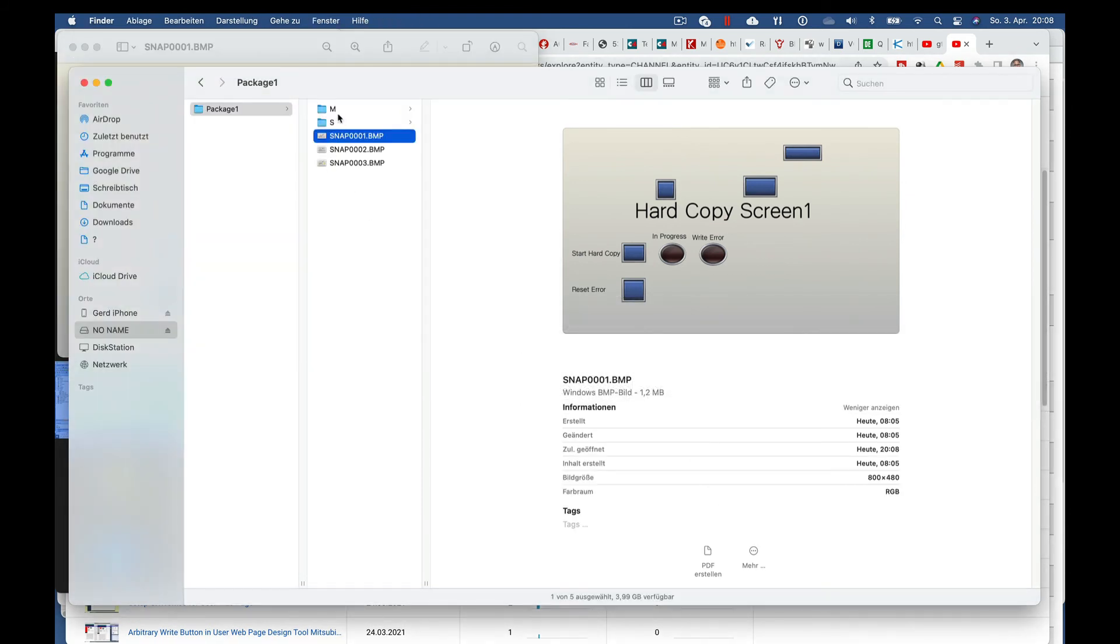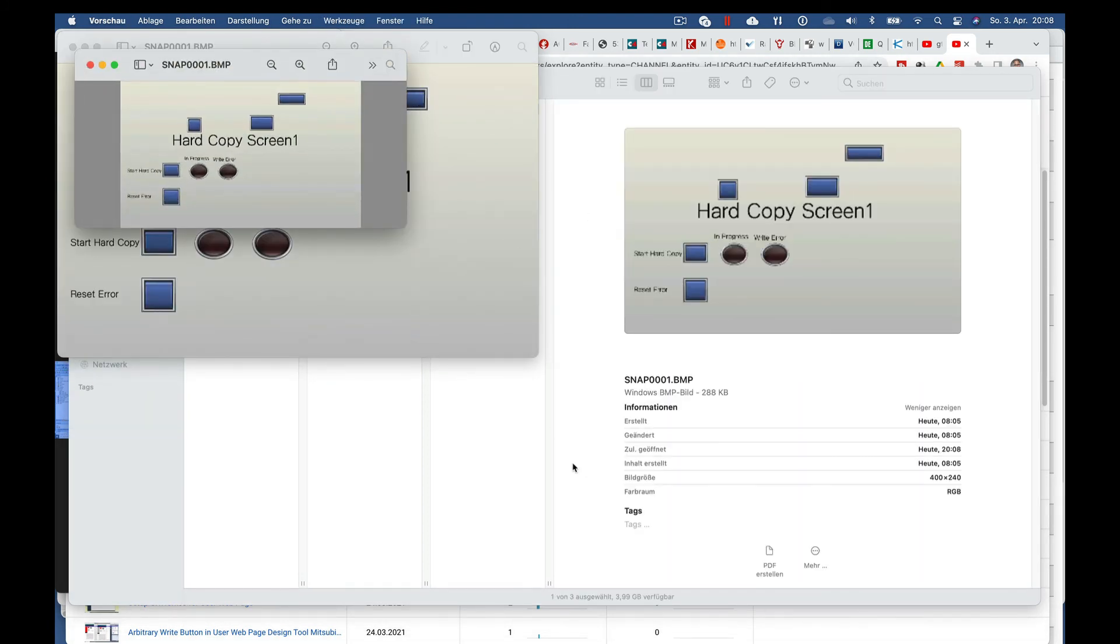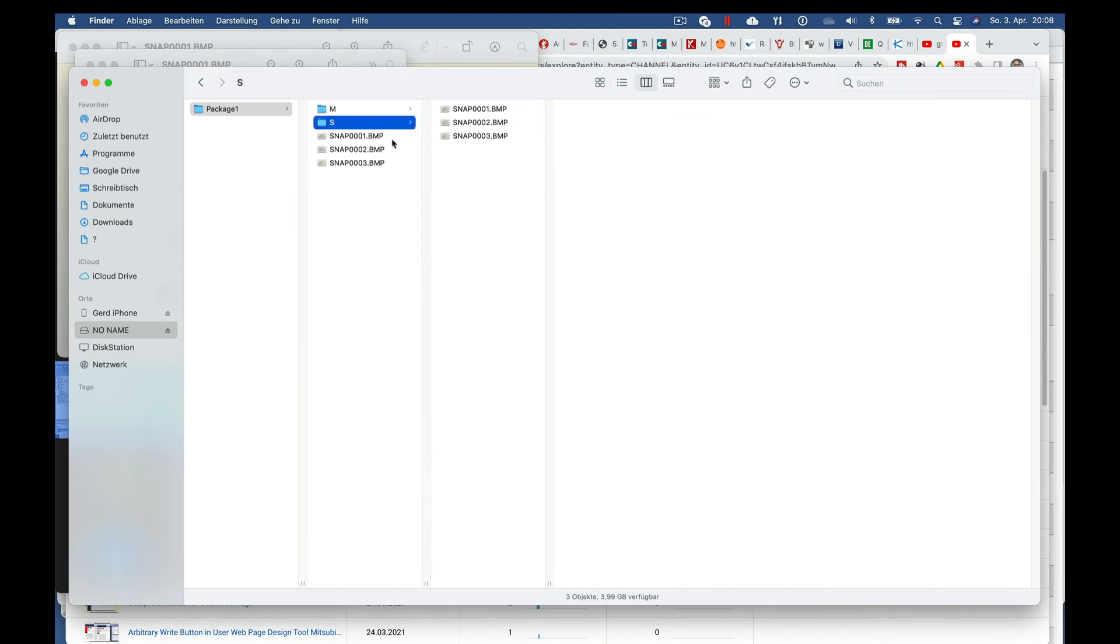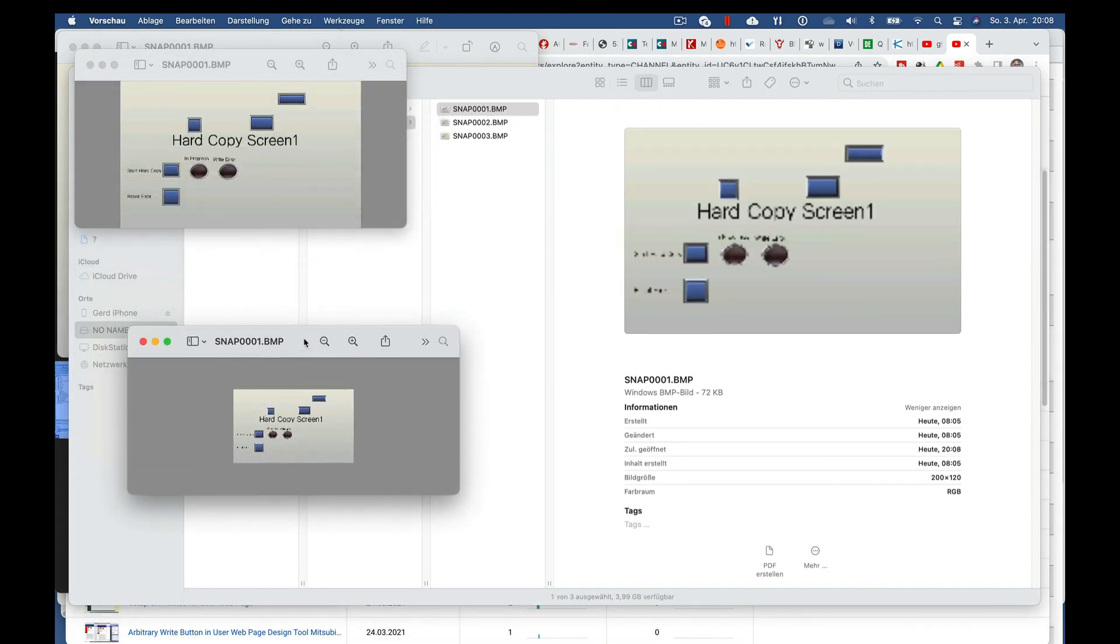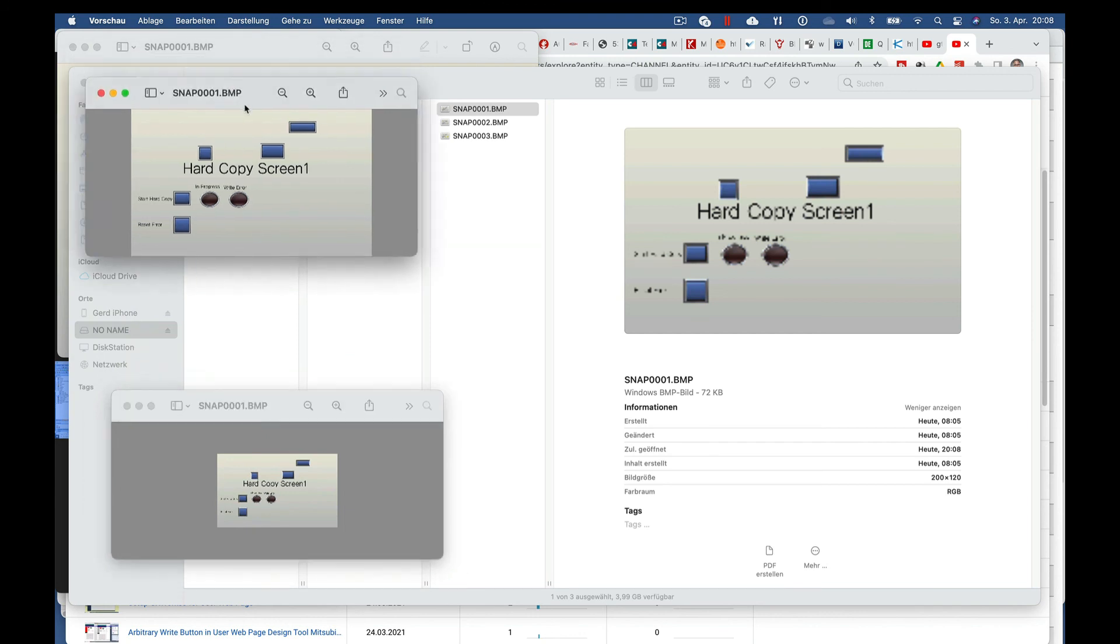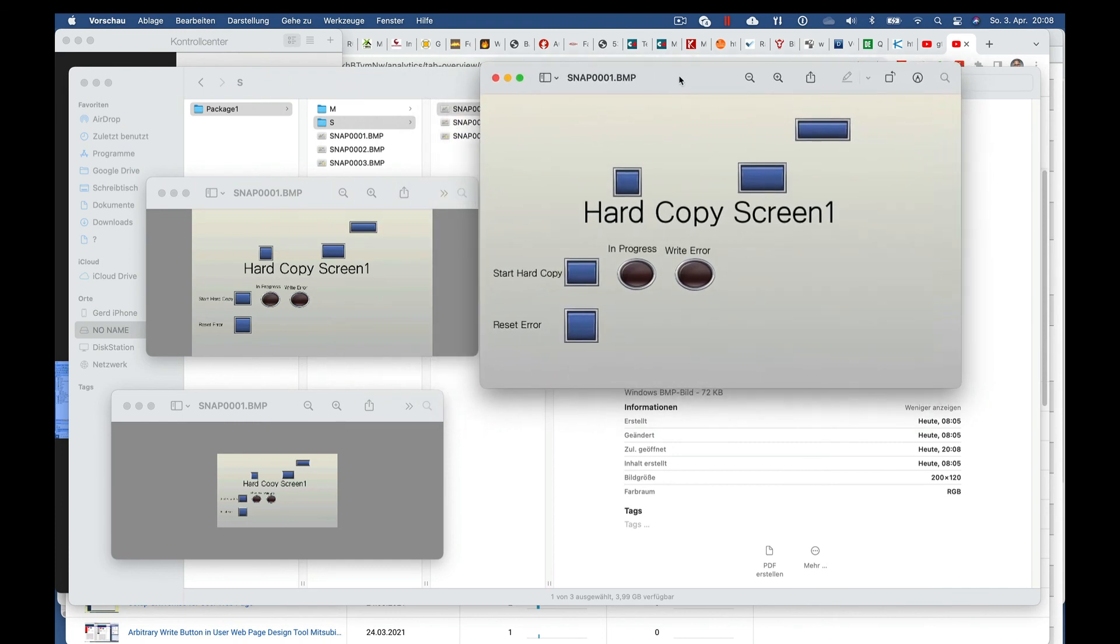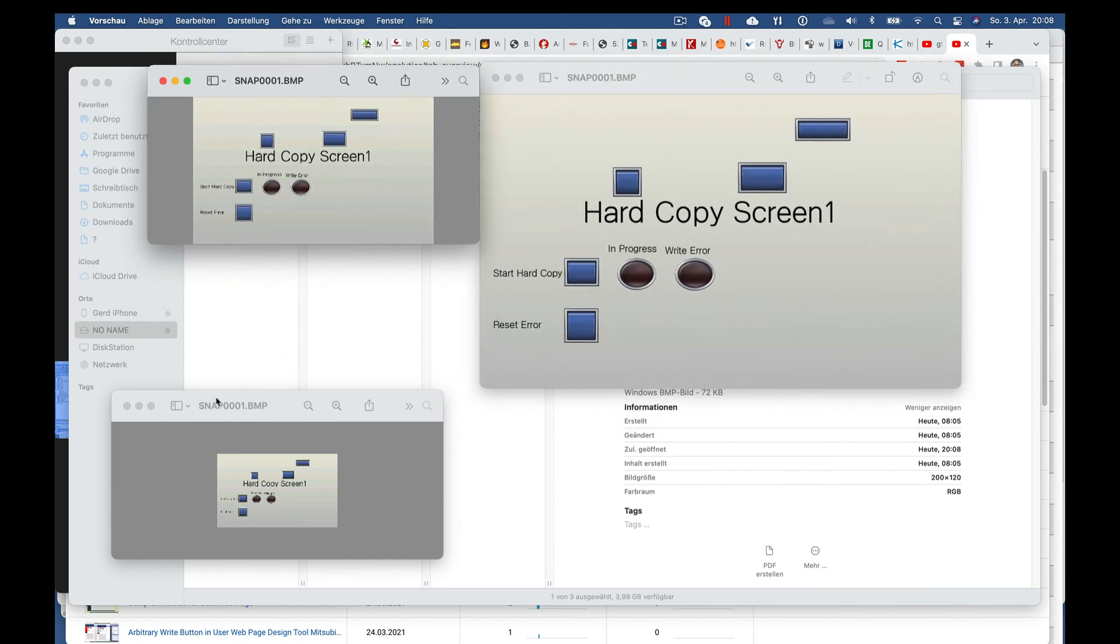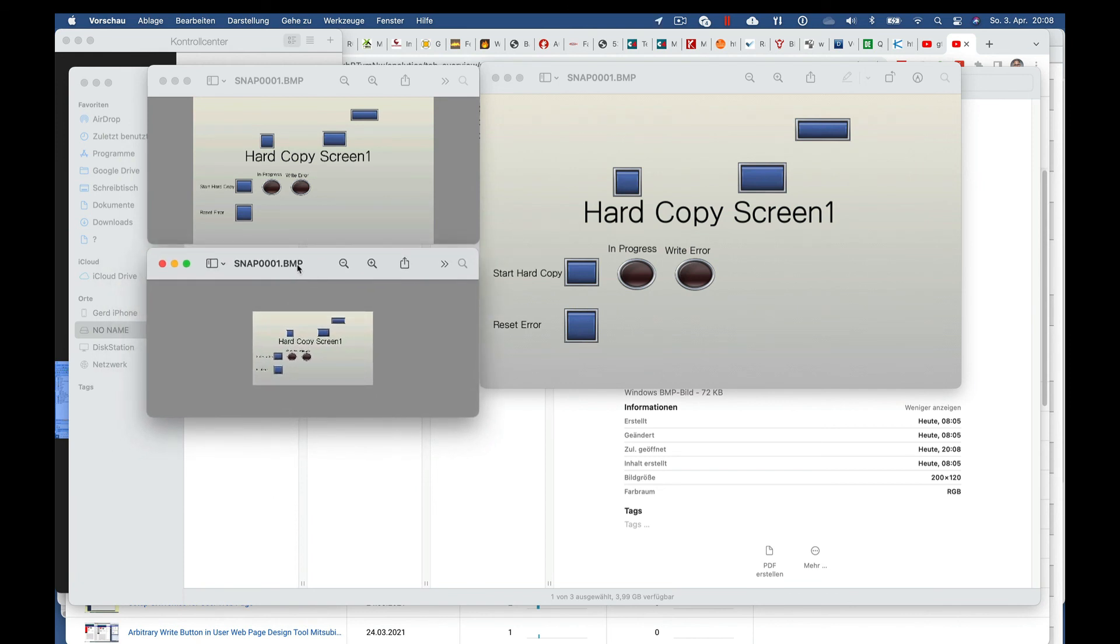And if we now go to the medium one, you will see it's just half the size. And the small one is actually another half size. And this is how easy the copying from your screen to a bitmap or a JPEG works on the GOT 2000 from Mitsubishi MELSEC. Thank you for watching.